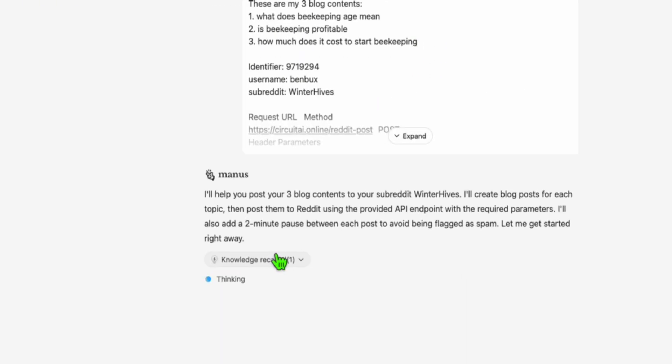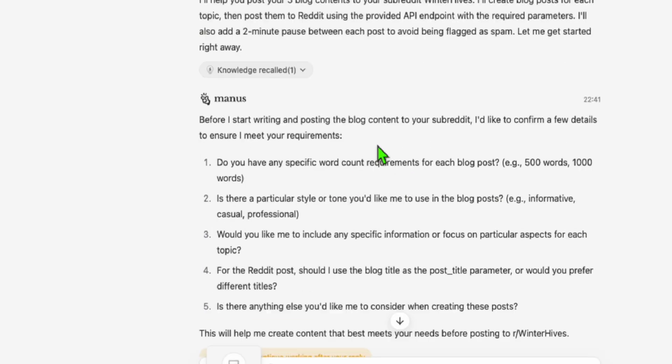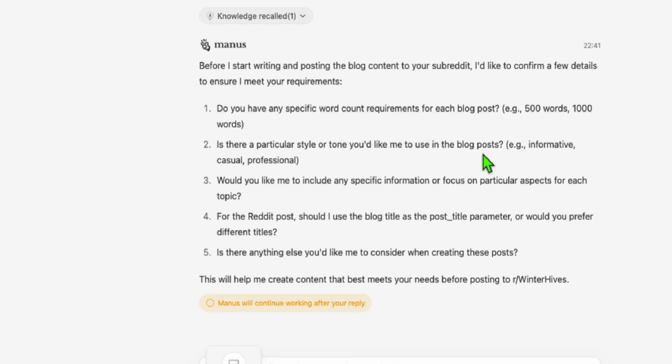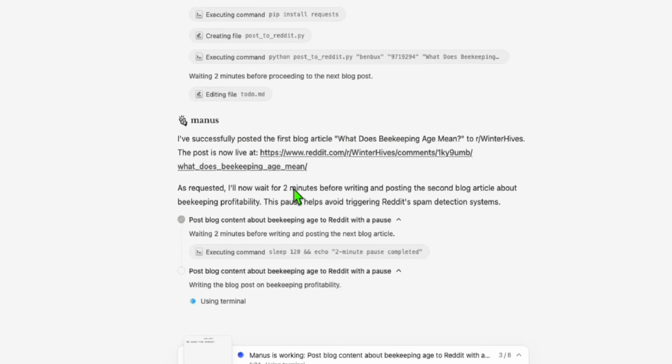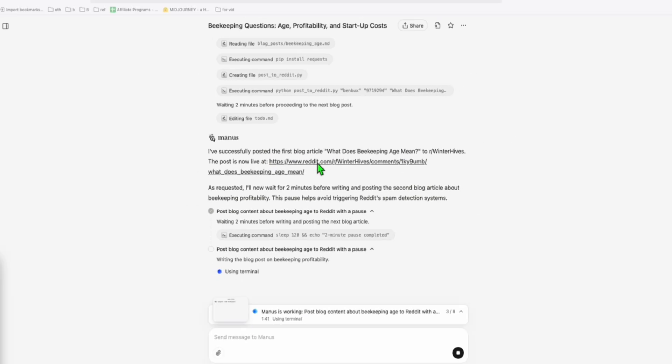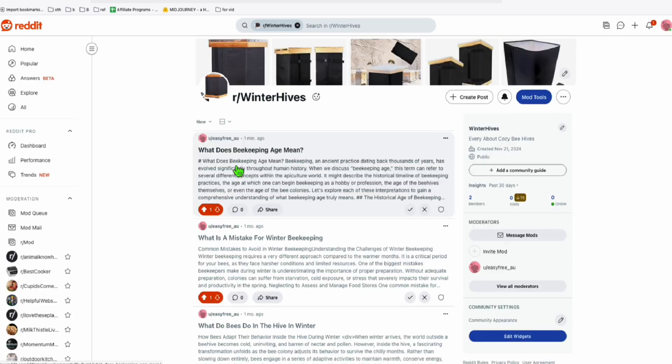So look at this. I think Manus already understood it because it written the overview or the summary of what it needs to do. The post has been completed and I successfully posted the first blog article right here and it provided you the link.